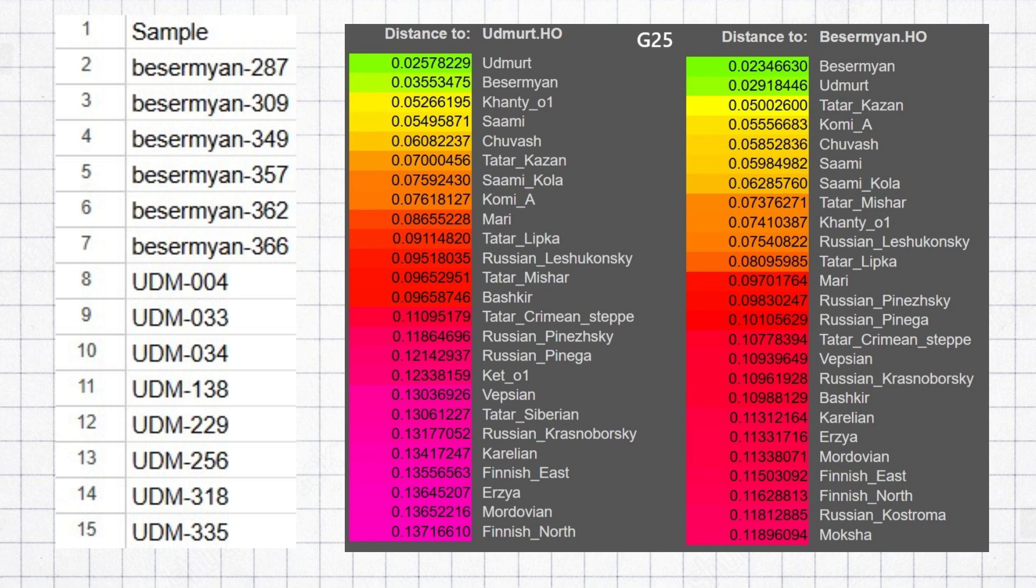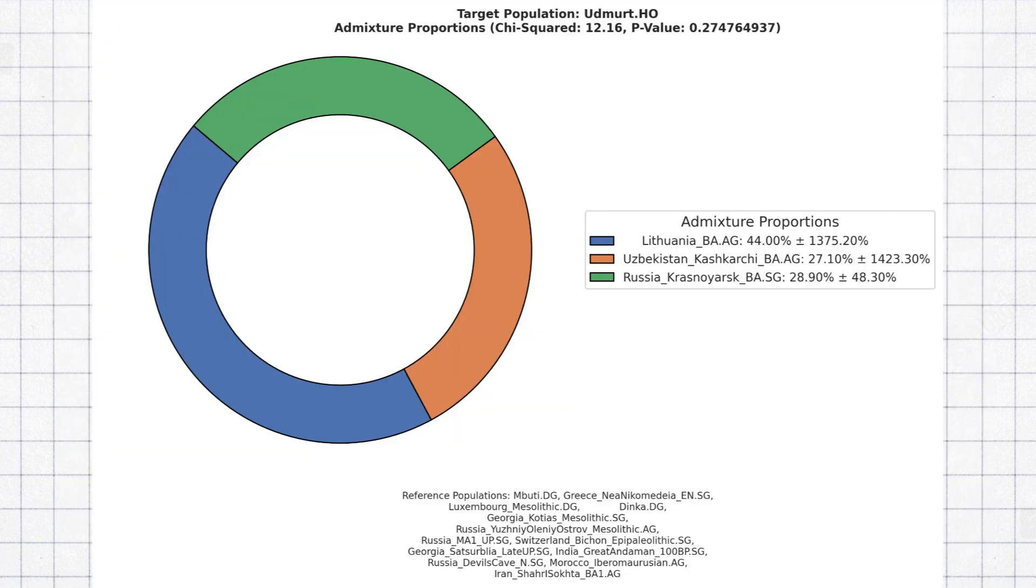For this video, I gathered six Basermian and eight Udmurt samples from Ryclab's Human Origins dataset. I ran them through QP admixture, according to which the Udmert could be modeled as roughly half Baltic Bronze Age, quarter Irenic, and quarter Siberian.